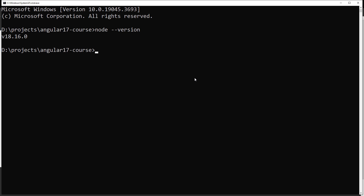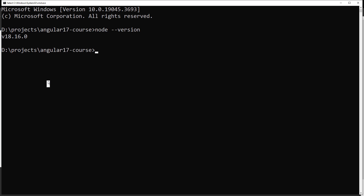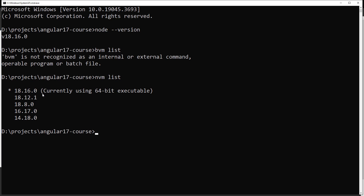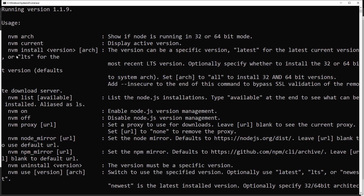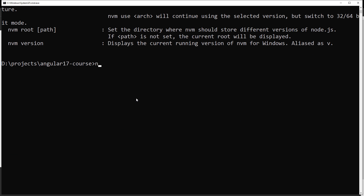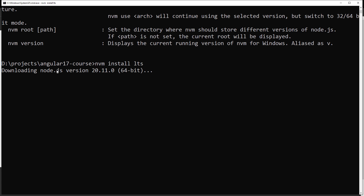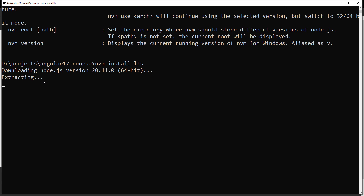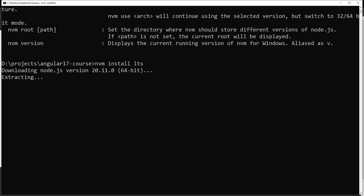Right now at the time of this recording I'm on Node 18, but you can also have 20 — that's not a problem. You can also use NVM (Node Version Manager). Running `nvm list` shows I have 18.16.0. To install the latest LTS version, run `nvm install lts`, which will install something like 20.11.0. I'm now downloading Node.js 20.11.0. After successfully installing it will tell you to run `nvm use 20.11.0`.